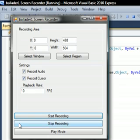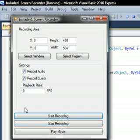Start recording, stop recording, and play movie. Right now I have clicked start recording and I have chosen this region right over here that you can see.